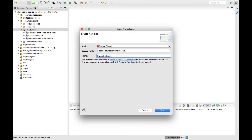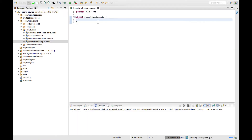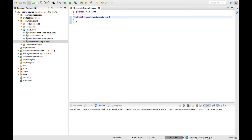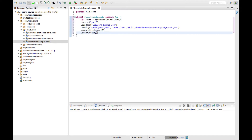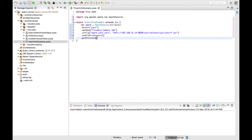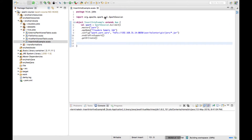Let me create a Spark object — insertInto example — and it extends App. Now let me create a Spark session. I have my Spark session ready.